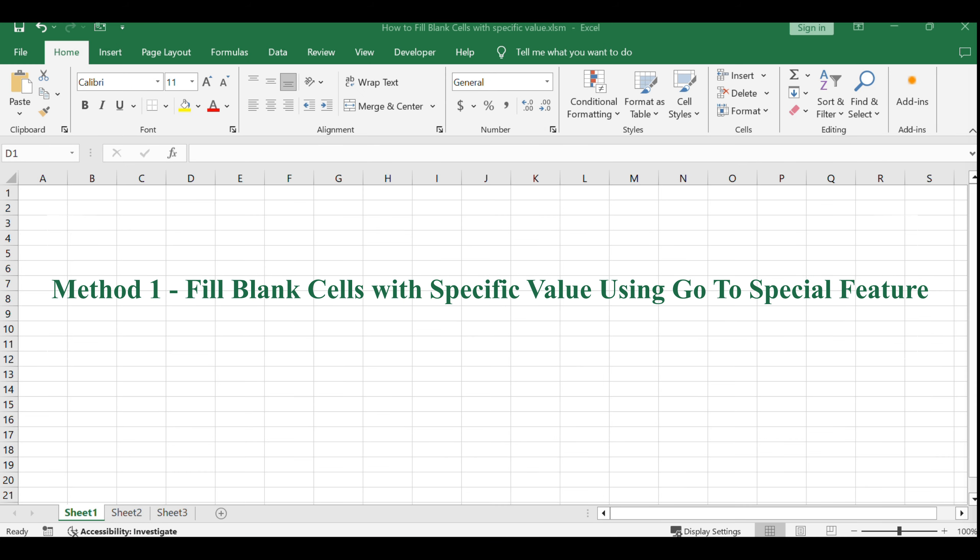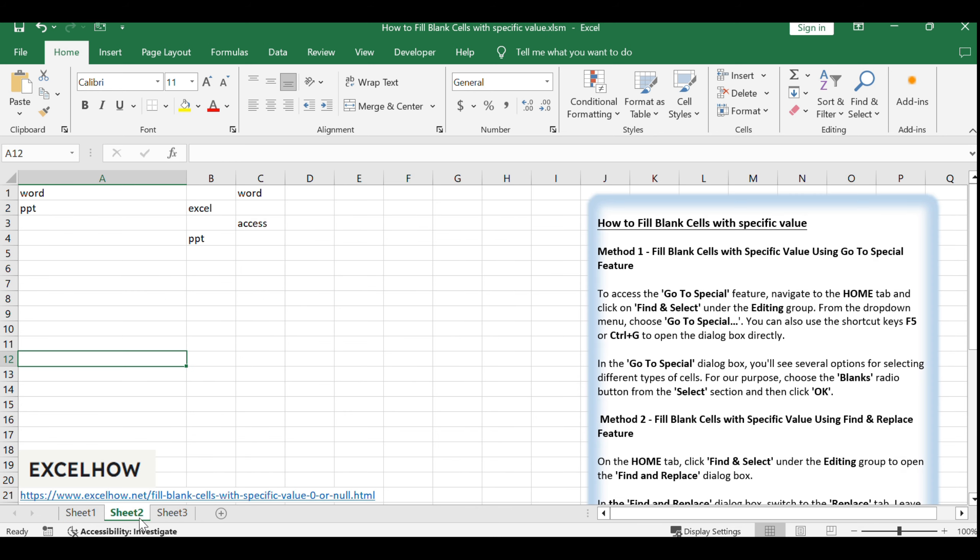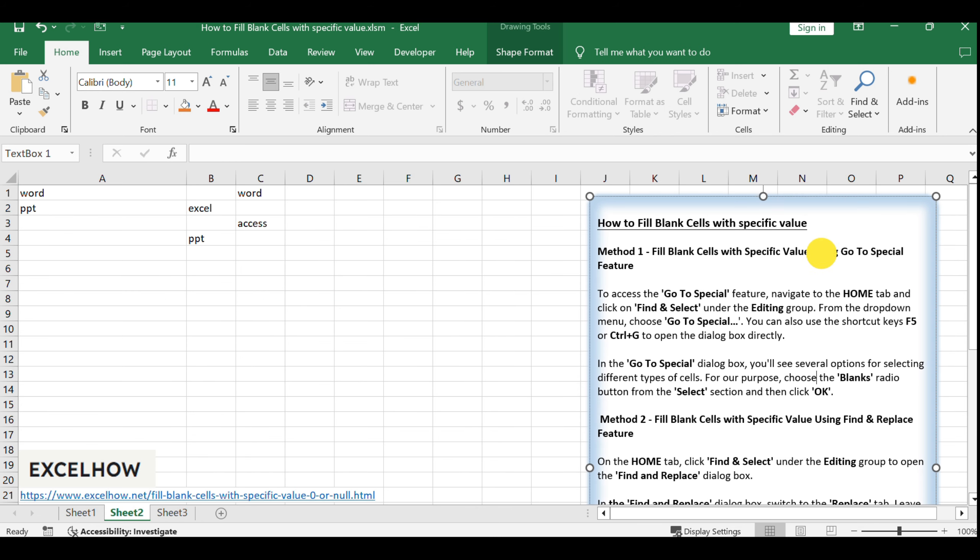Let's begin with Method 1, which makes use of Excel's GoToSpecial functionality. This feature is a powerful tool for quickly identifying and selecting specific types of cells, such as blanks.